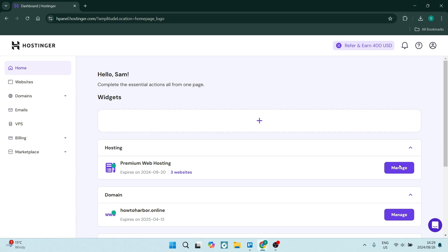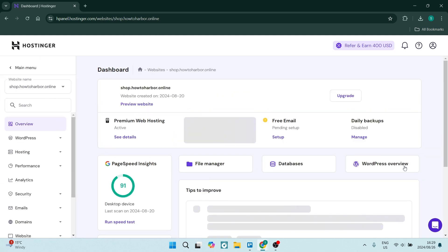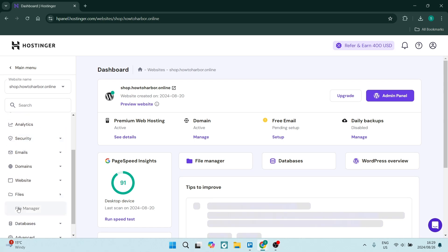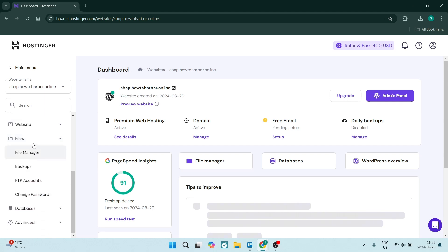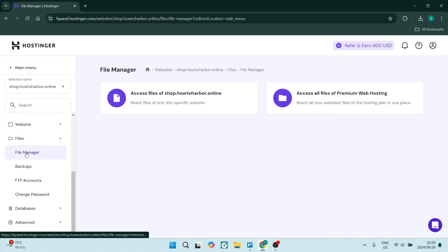Once you go into hosting, you're going to click on manage and you'll get to this page. On the left-hand side you'll have a menu. From here you want to look for files. Just under files you have file manager, which is where you will manage all your files.